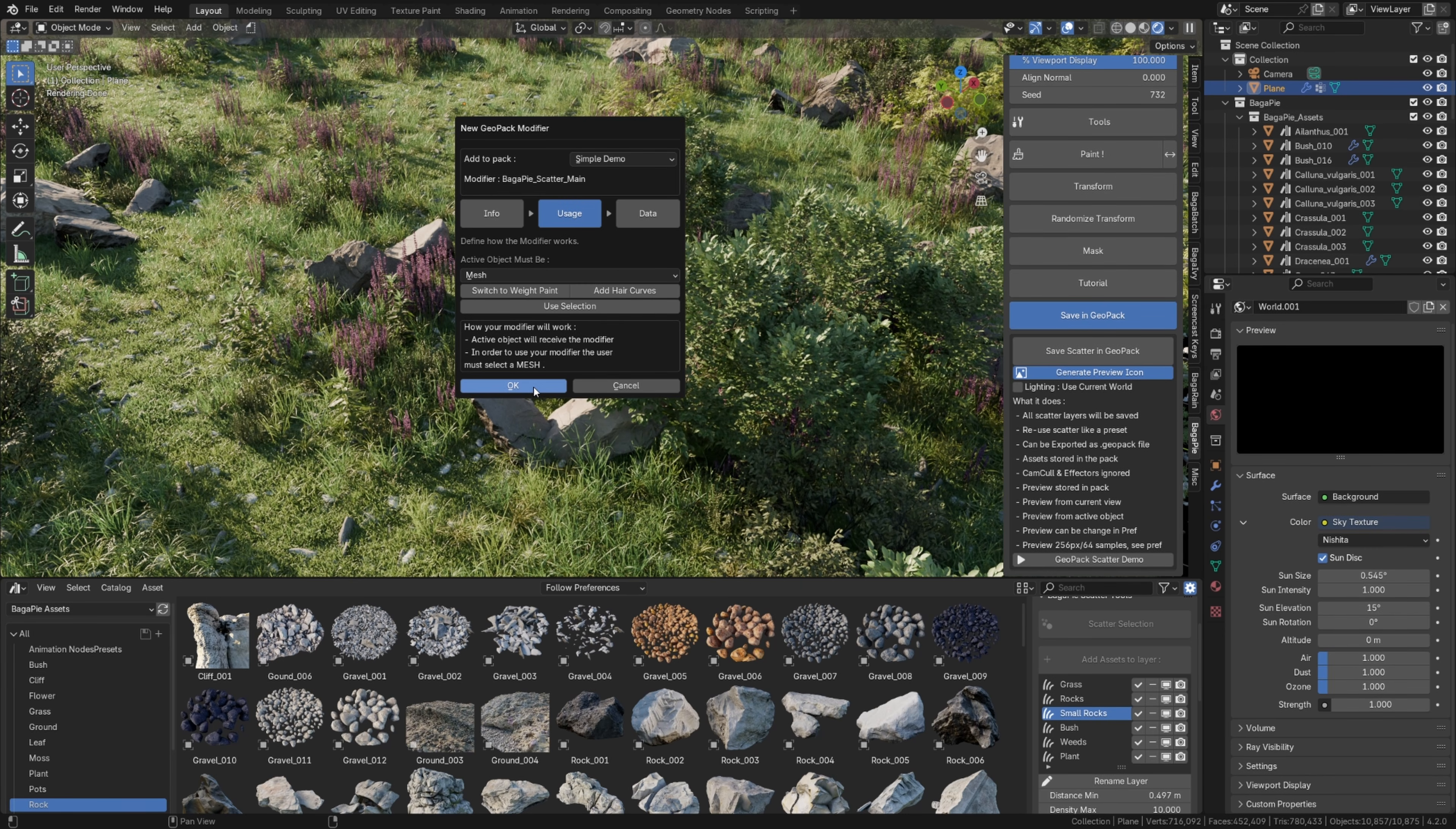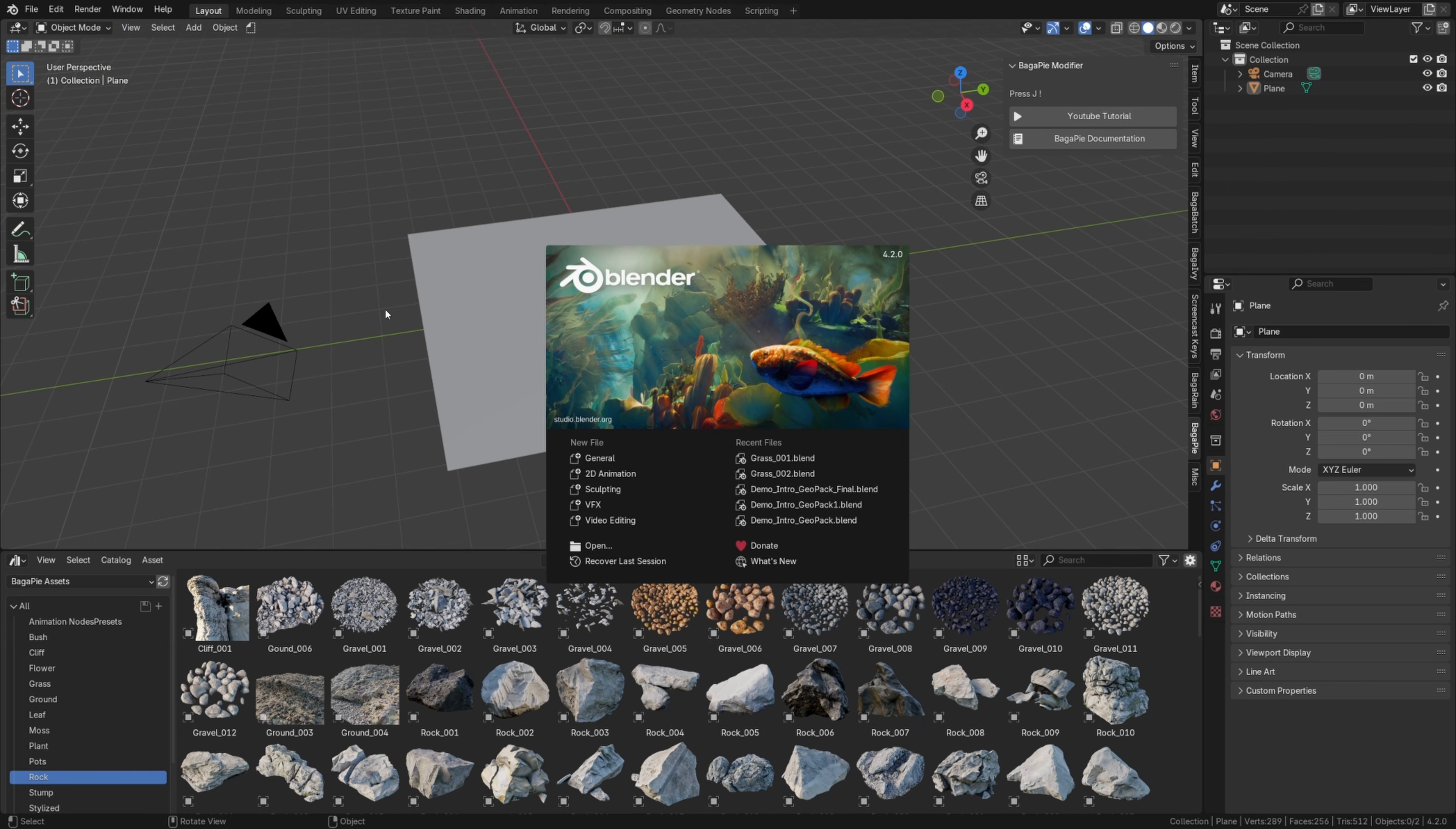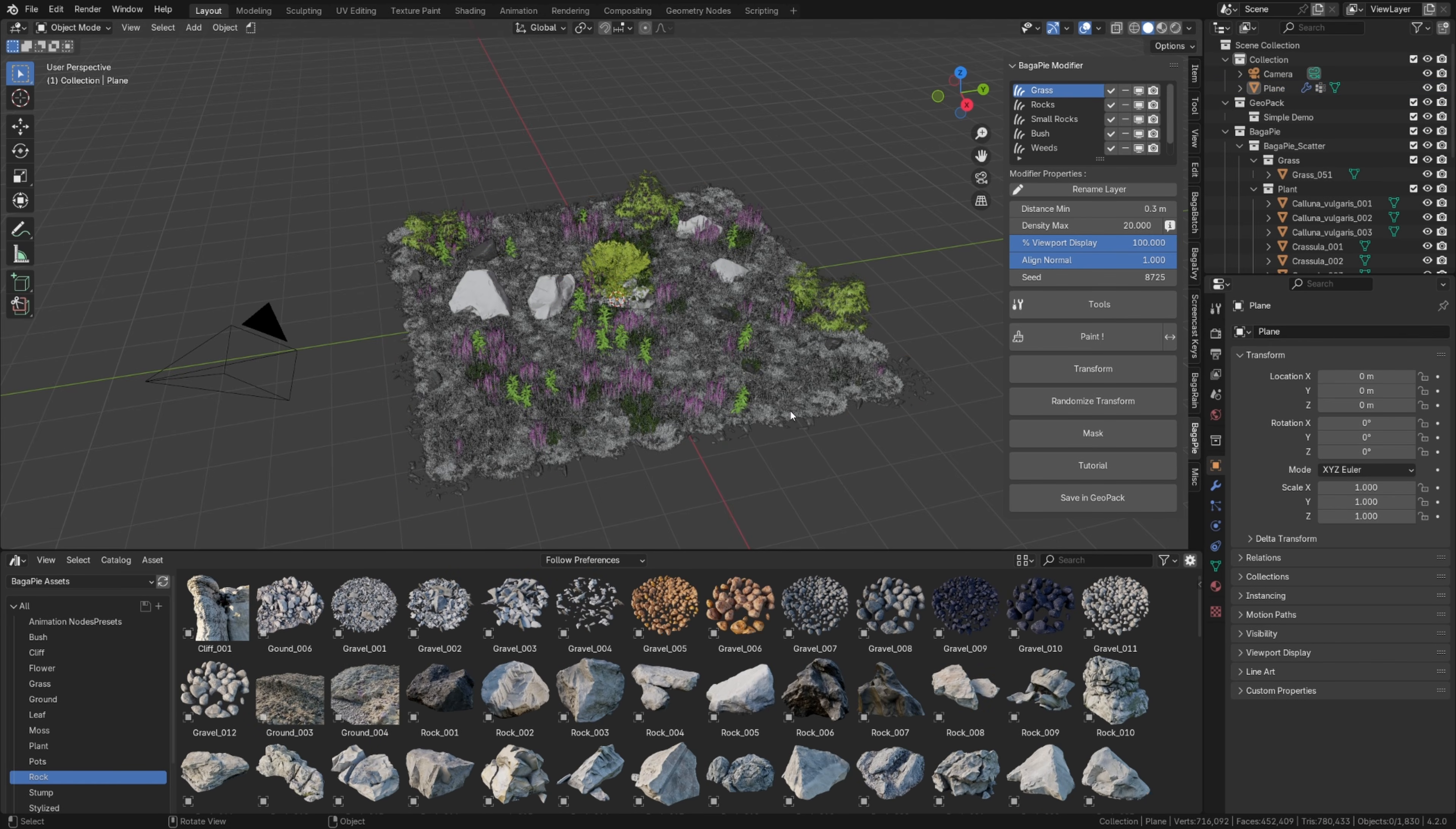That's it. Ok, creation needs a few seconds to generate the preview and save your assets in the pack. And that's it, the modifier is added. Now, if I open a new Blender, I select a Surface V, Simple Demo and my preset appears.